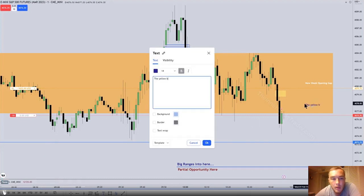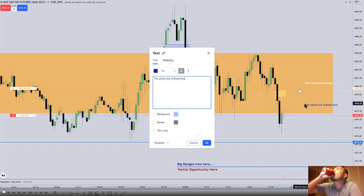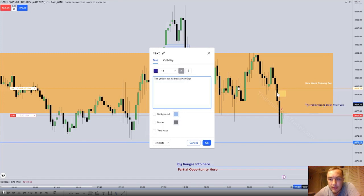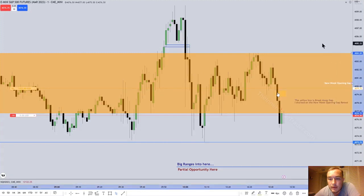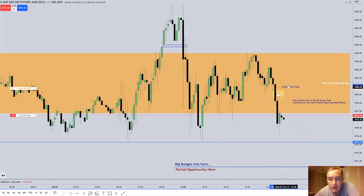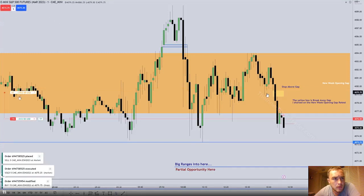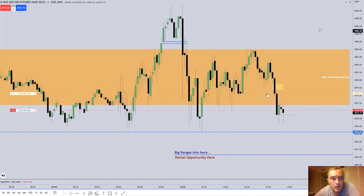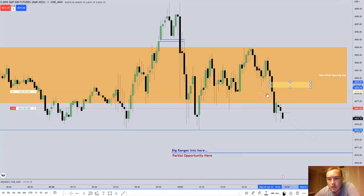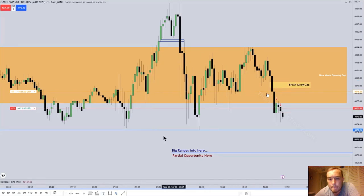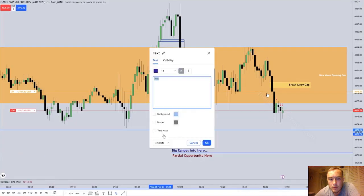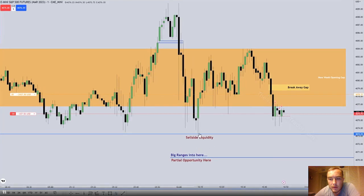The stop loss is above that breakaway gap because price should not trade back up through it — that's kind of why it's there. I would figure that would be a measuring gap, but it's not the second gap in the sequence, so it's a breakaway gap. He's now short 15 contracts. The stop is above the gap — you don't want to see price trade back above it. There's that sell side liquidity below that low, and price appears to be targeting it.